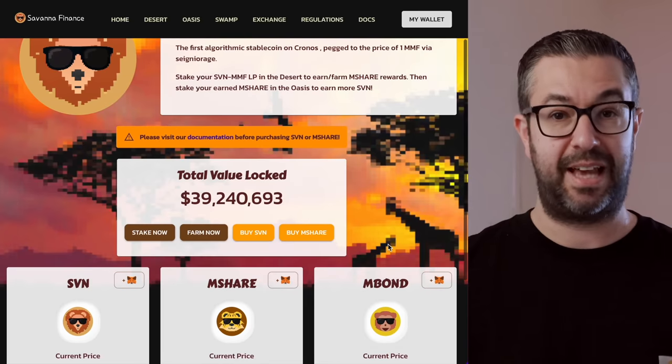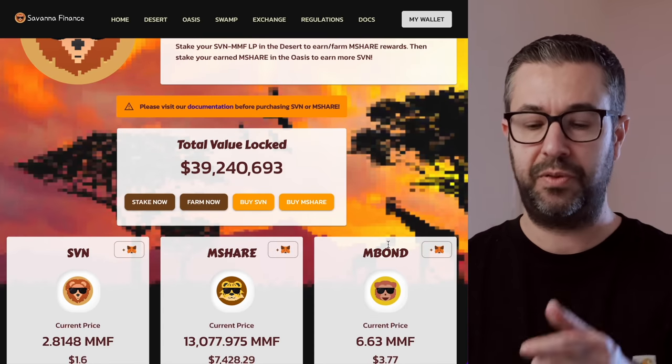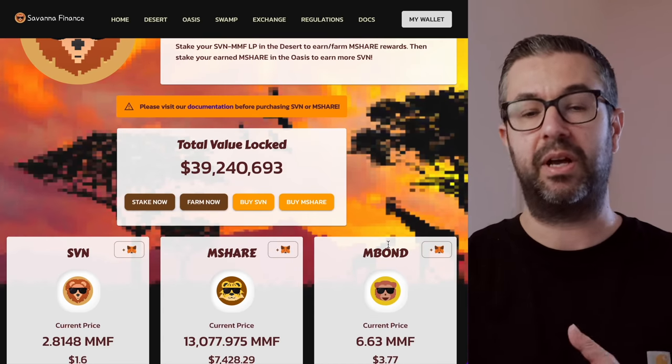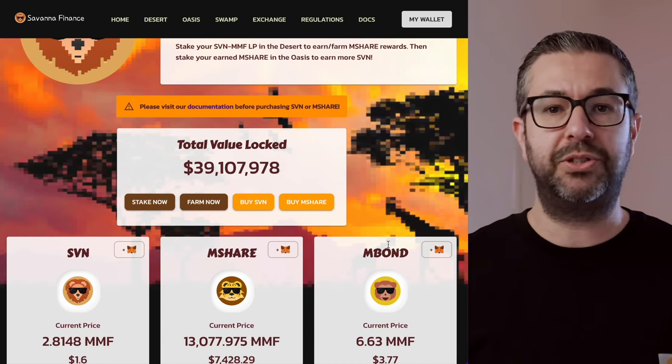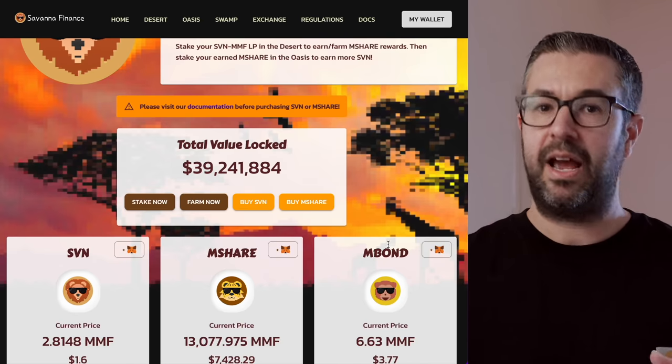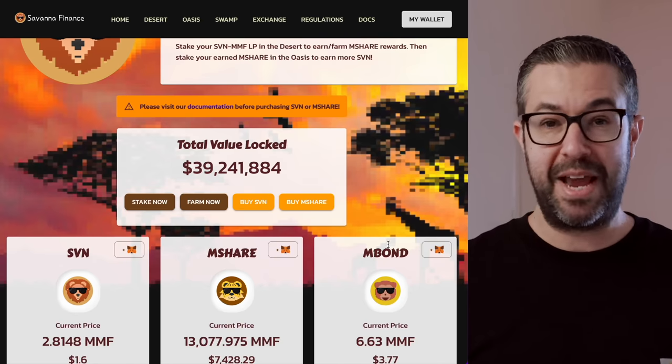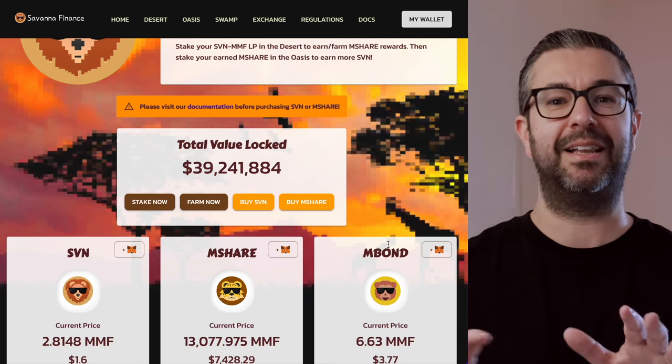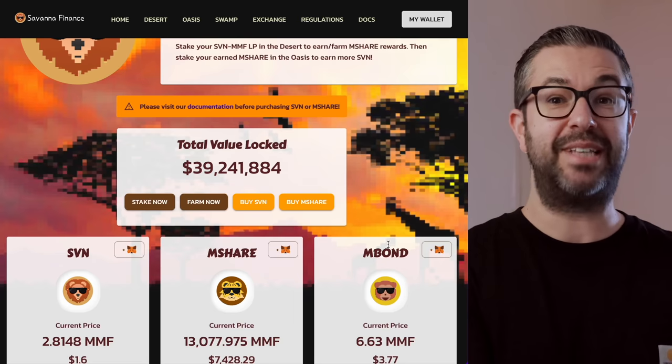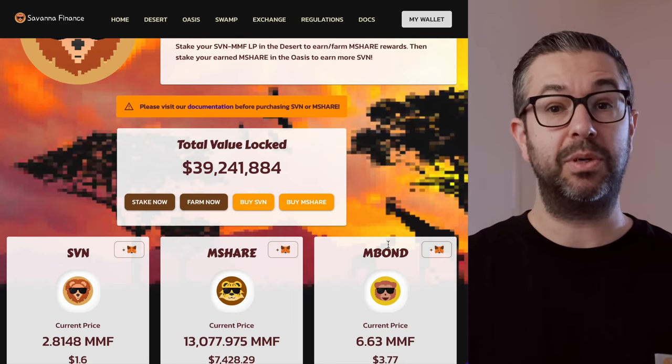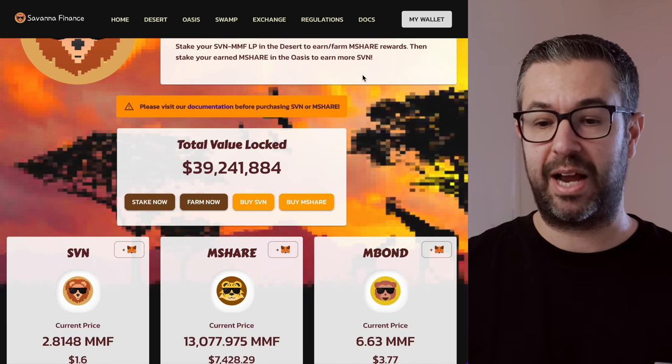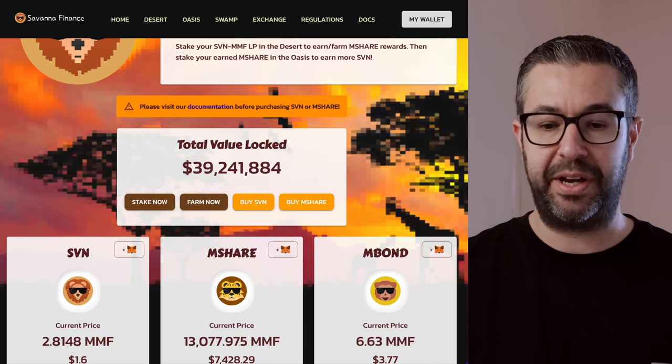you earn this Mshare token, and then you can couple your rewards. Basically what you're doing is staking and restaking and making it a little bit more difficult to get these funds out of the ecosystem. But in return, they're paying you a very high rate of return. So coming back over here, if you did want to take advantage of this,